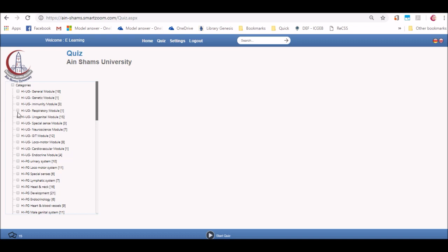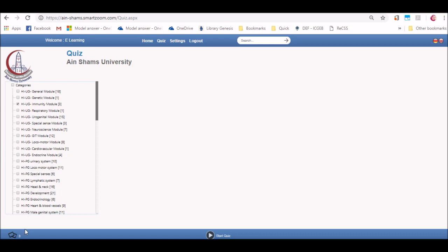When you click on quiz, a list of all available categories will appear. Click on one or multiple categories that you want to test yourself in. In the bottom left, you will find the total number of slides that you are about to take a quiz on. In the bottom center, you will click on start quiz.